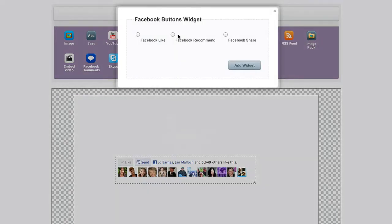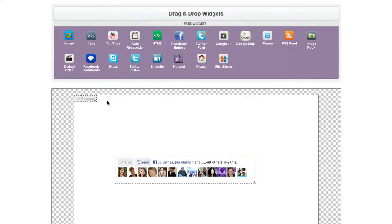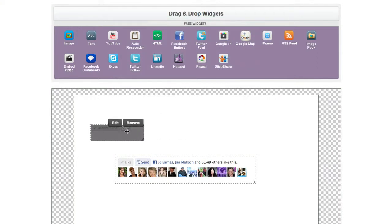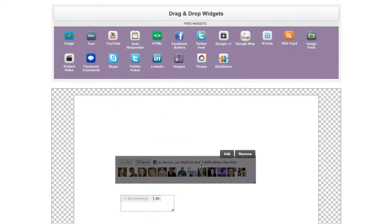And then if we drag it down again and we click on recommend and throw in the URL that you want to recommend, you can either choose yes or no to add faces and then add that widget. That gives you your recommend button and again you can drag that down and place that anywhere.